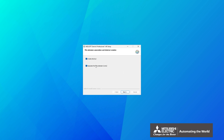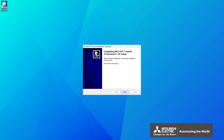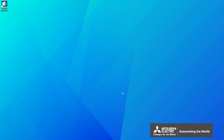Confirm shortcut creation and file association. Select the checkboxes and click Next. Installation is now complete. Click Finish. This is the end of the instruction on the installation.